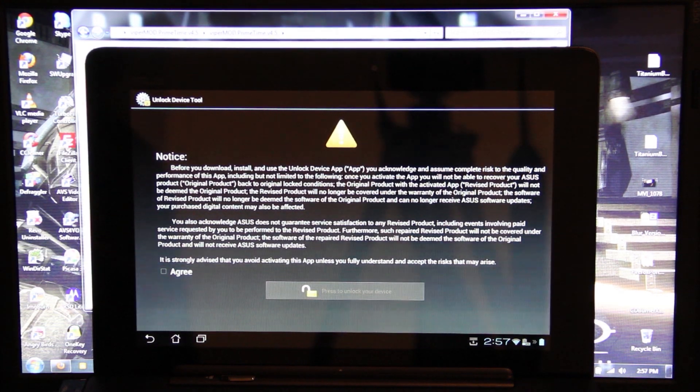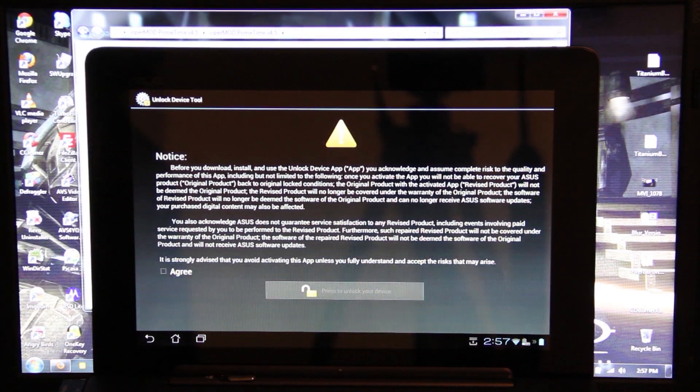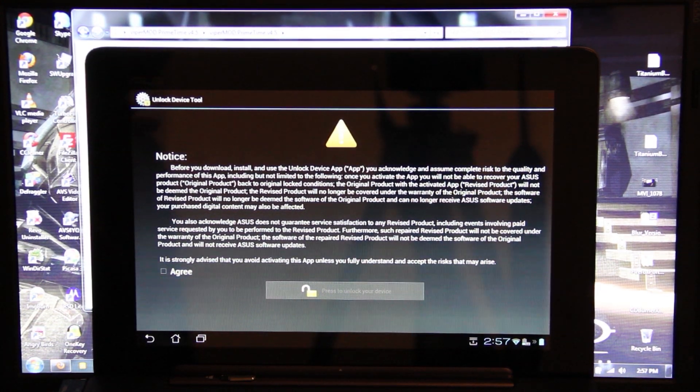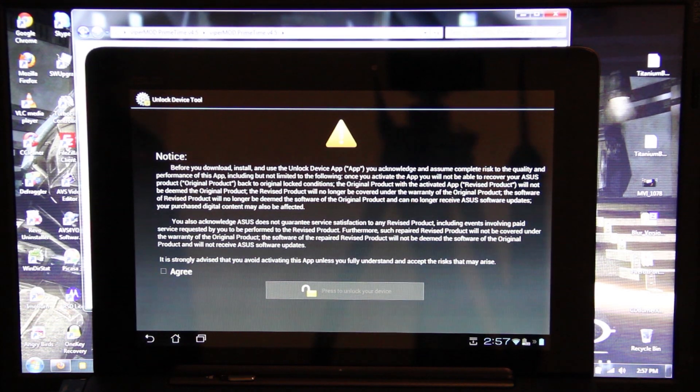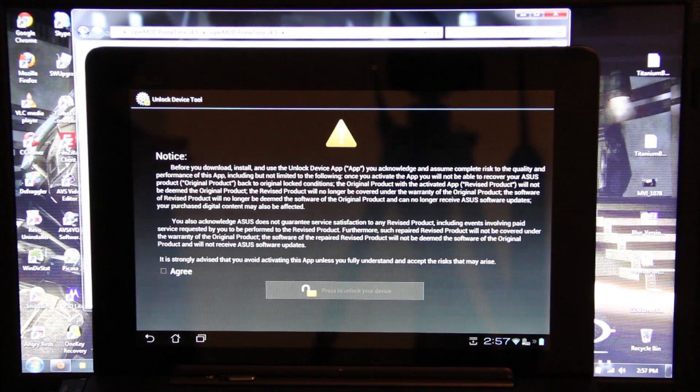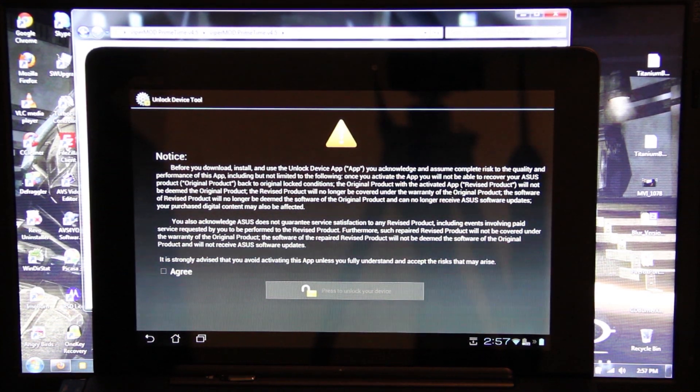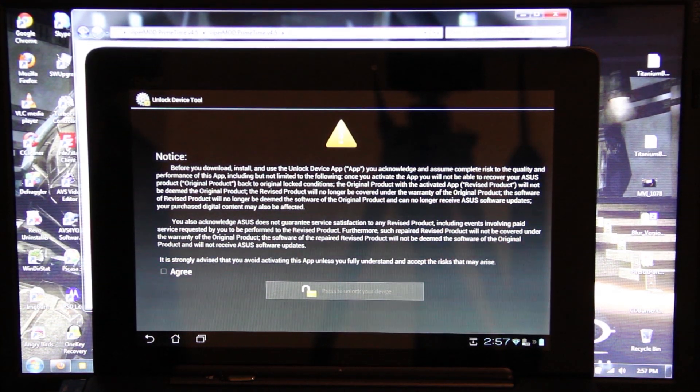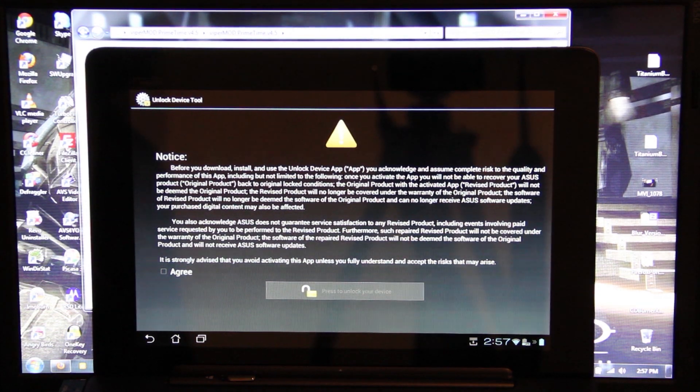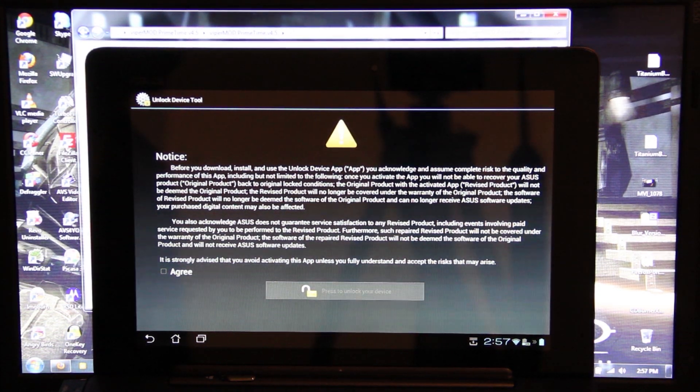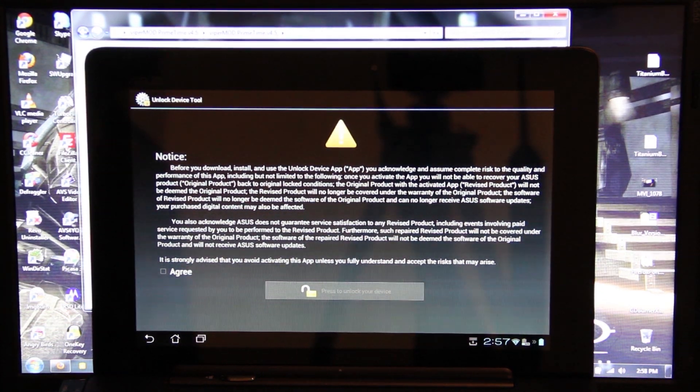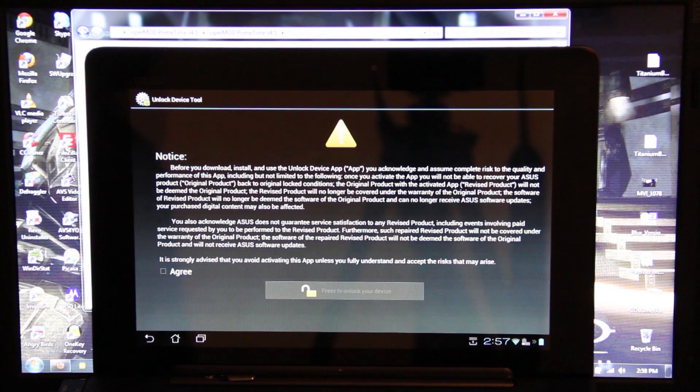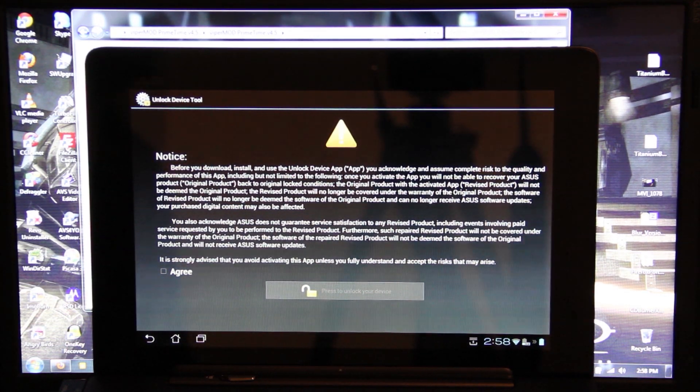They're going to have a CyanogenMod 9 ROM here very soon. I don't know how they're going to manage the dock charging and all that. So I'm going to let someone else take over. There's other people that have the Transformer Prime that will probably make this video. I will eventually unlock it and I'll make a video when I actually do unlock it.